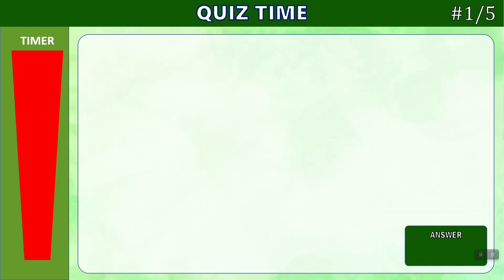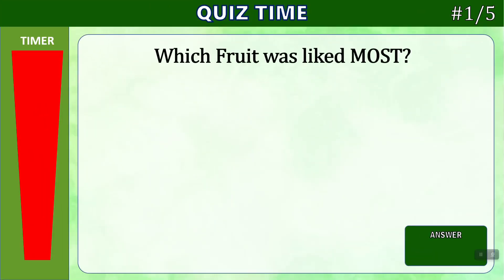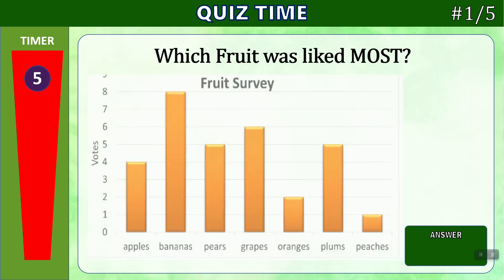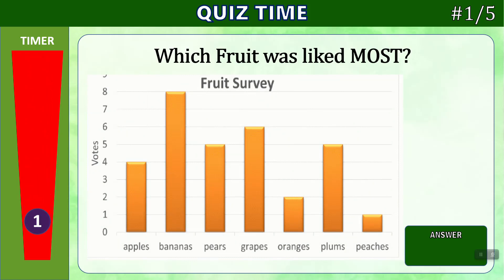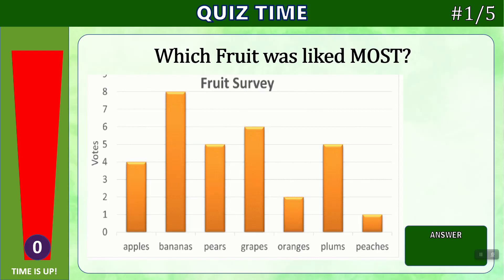And now it's time for our quiz. Which fruit was liked the most in the chart below? Times up. The fruit that was liked the most is the bar that is the tallest. And we can see that that is bananas with eight responses.